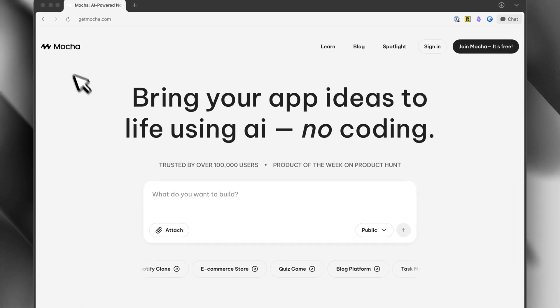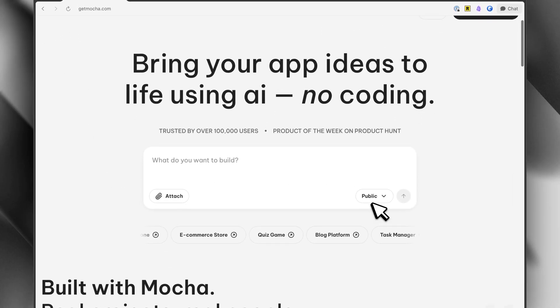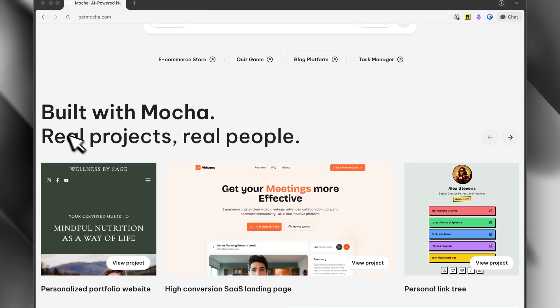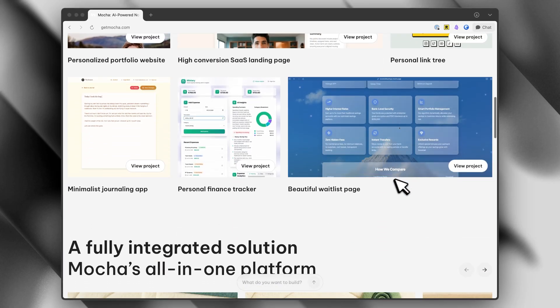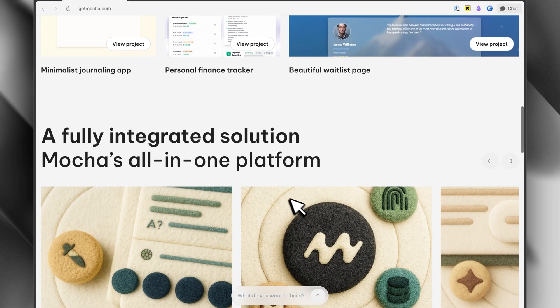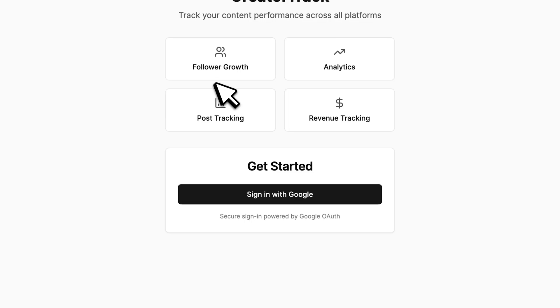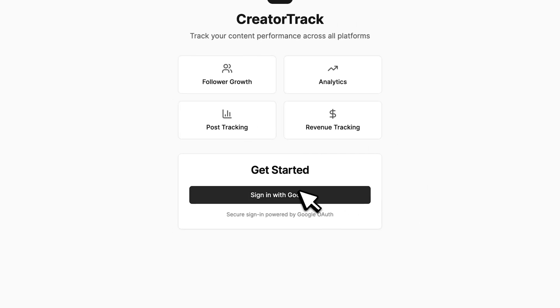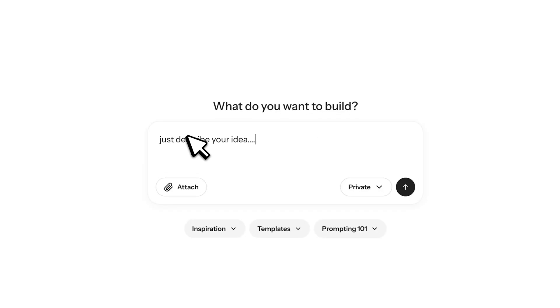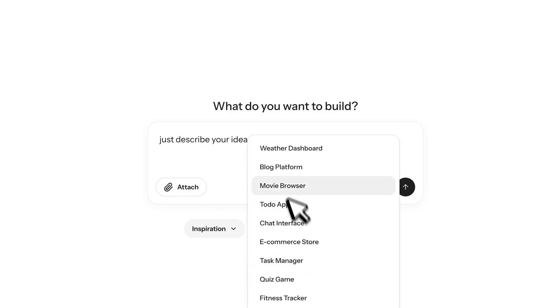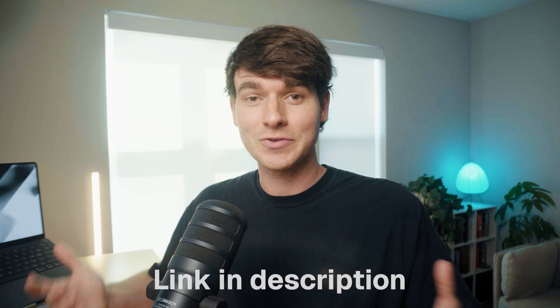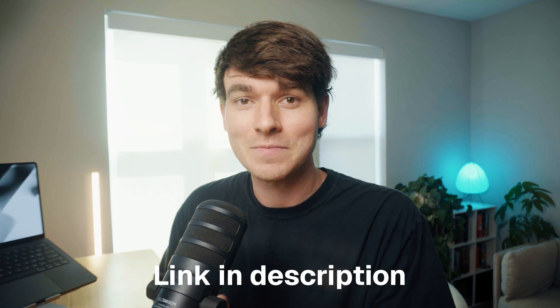Mocha is an AI app builder designed around one core idea: everything should be in one place. You type what you want to build and it generates a full stack web app — not just the front end. The database is built in and looks like a spreadsheet, it's super easy to manage. Authentication with Google sign-in just works out of the box. Describe your idea, watch it build, then deploy instantly. This video is sponsored by Mocha — thank you guys for using the link below to support this channel.